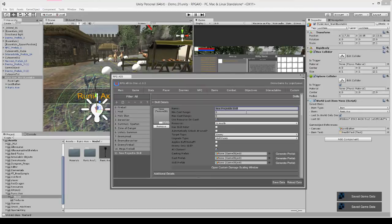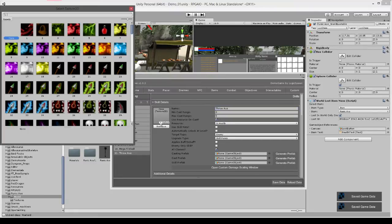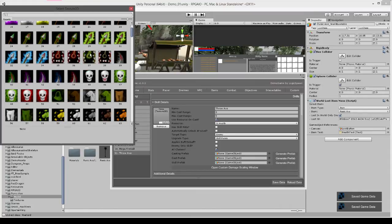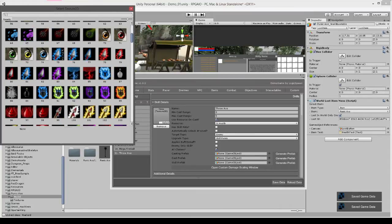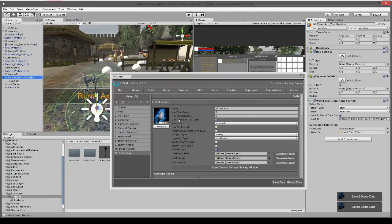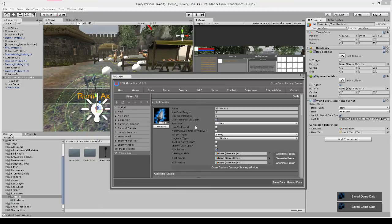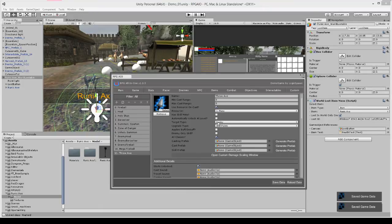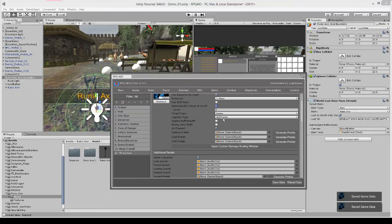I'm going to call the skill throw axe. And we're going to set up some of these values. So we can set up a little icon, so again we can use the skill icon. We can use the weapon icon again, I think it was this one. We're going to use mana to cast it, automatically unlock it at level one, target type is enemy, upgrade type being skill points.